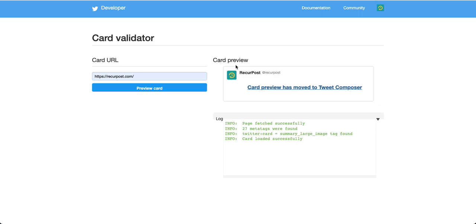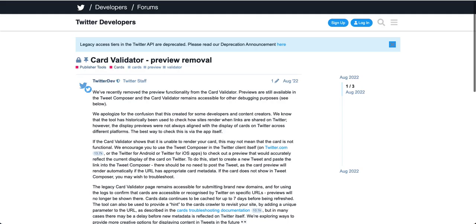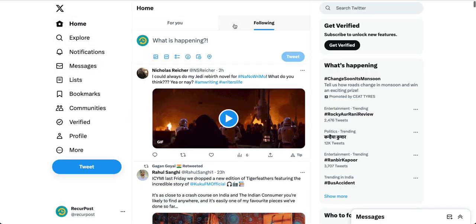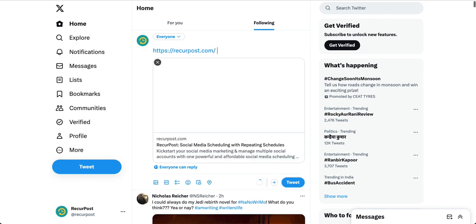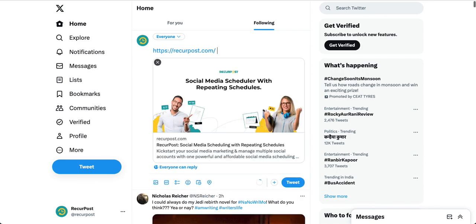Let's go to tweet composer. It just says that the preview has been removed. What you need to do is go to Twitter. So this is my Twitter, and you type your URL here. If you type any URL here, it will display what it'll look like. So this is the card that it looks like.